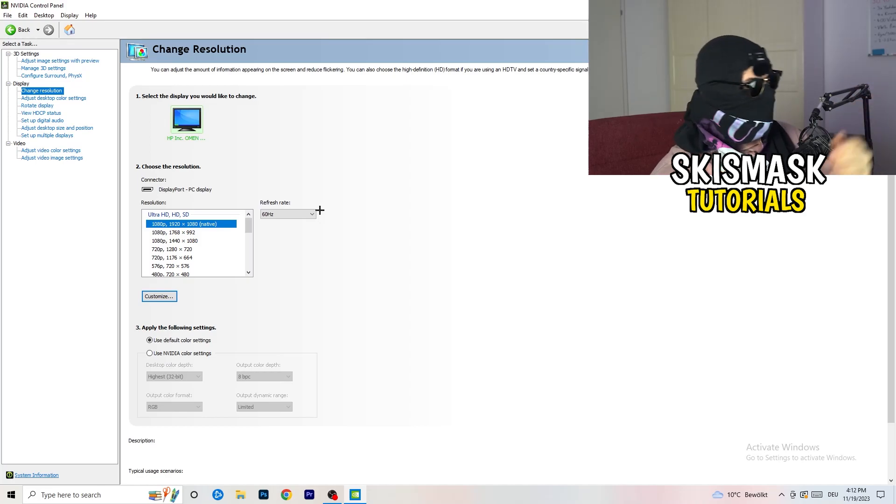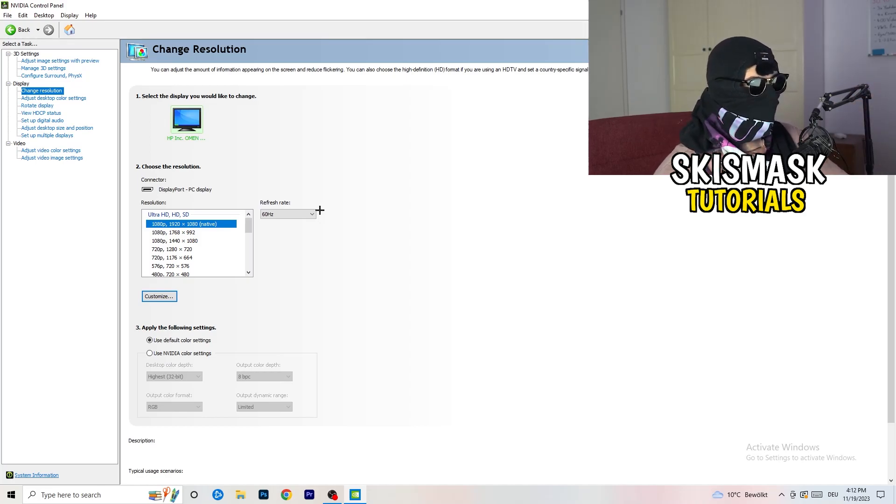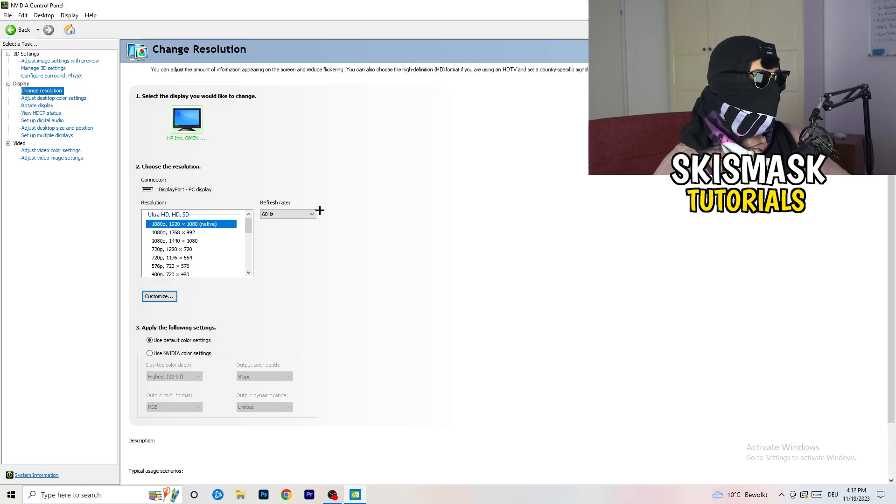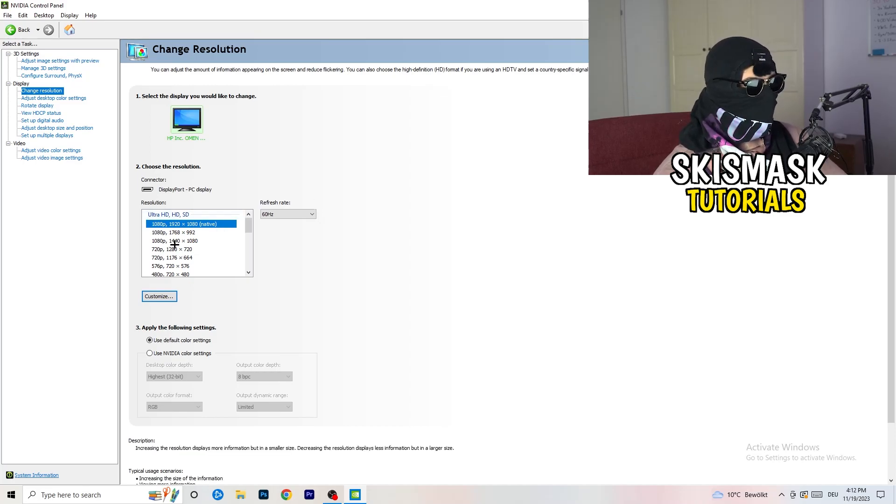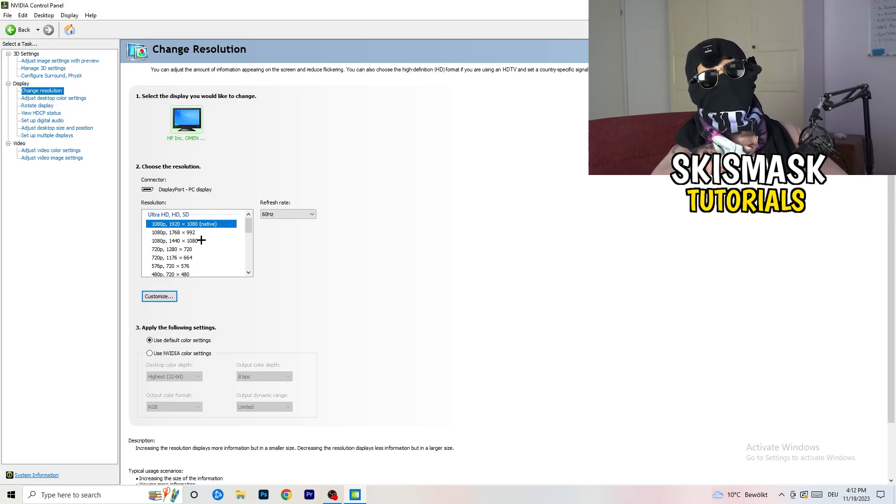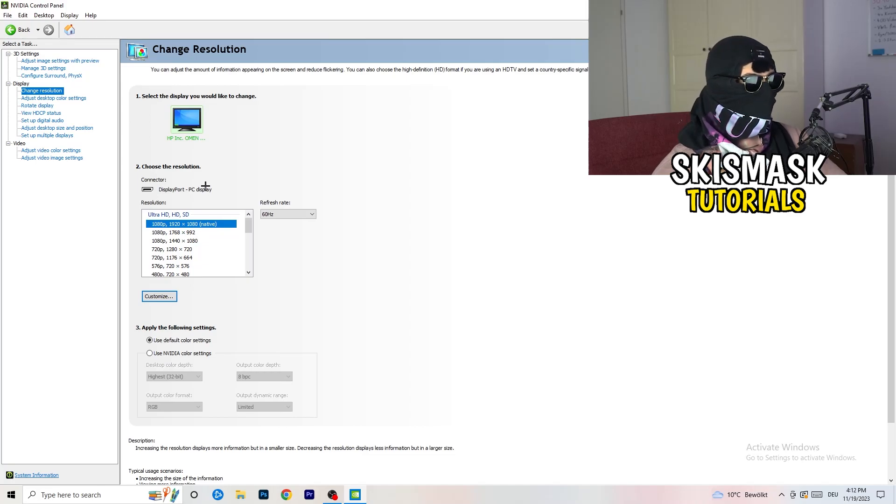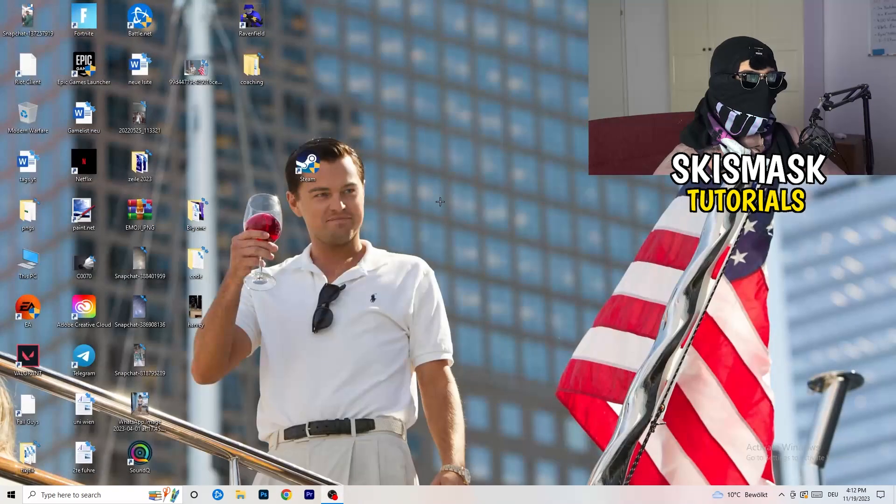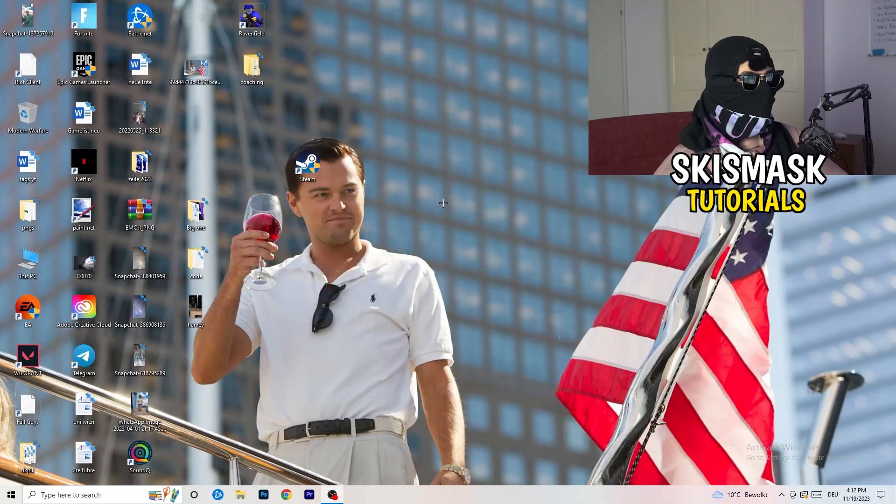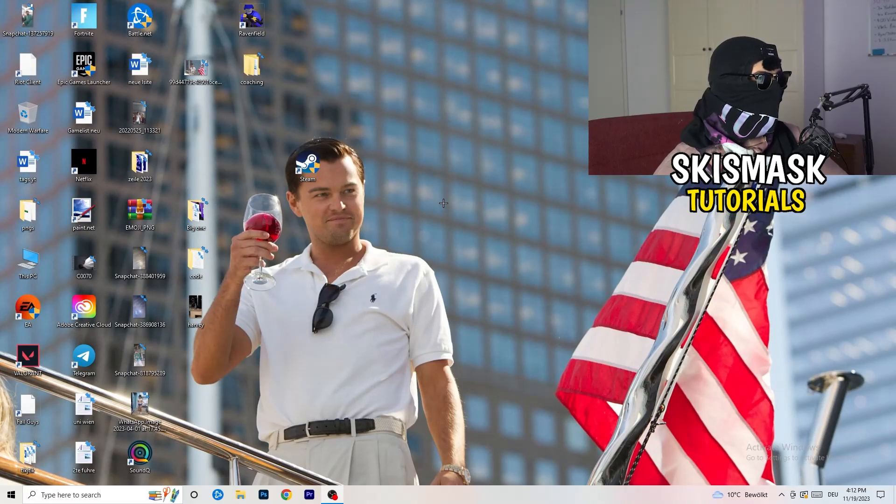For example, if you're natively using 1920 by 1080, you can go down to 1768 by 992. This will help you a ton in general. Once you're finished with that, simply close the NVIDIA control panel or your graphics core control panel.